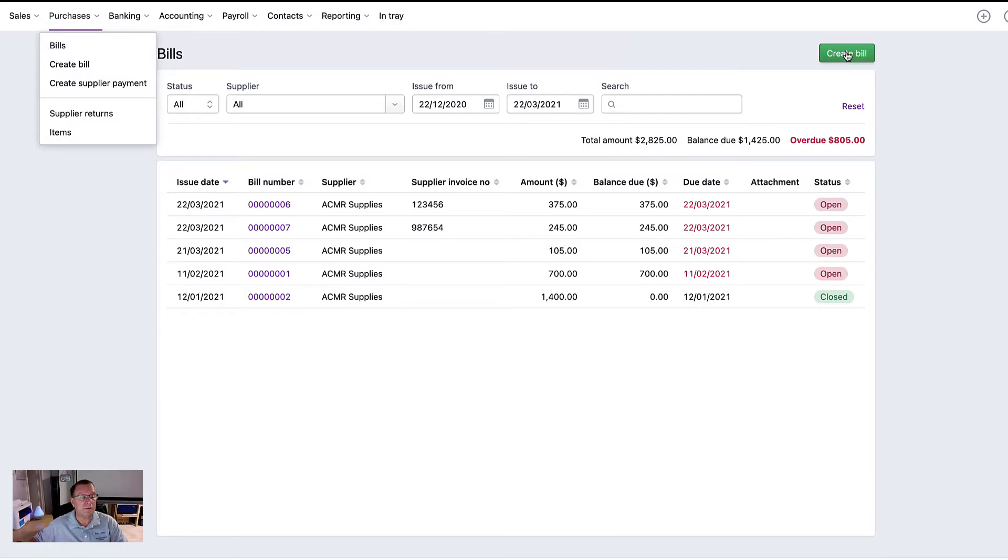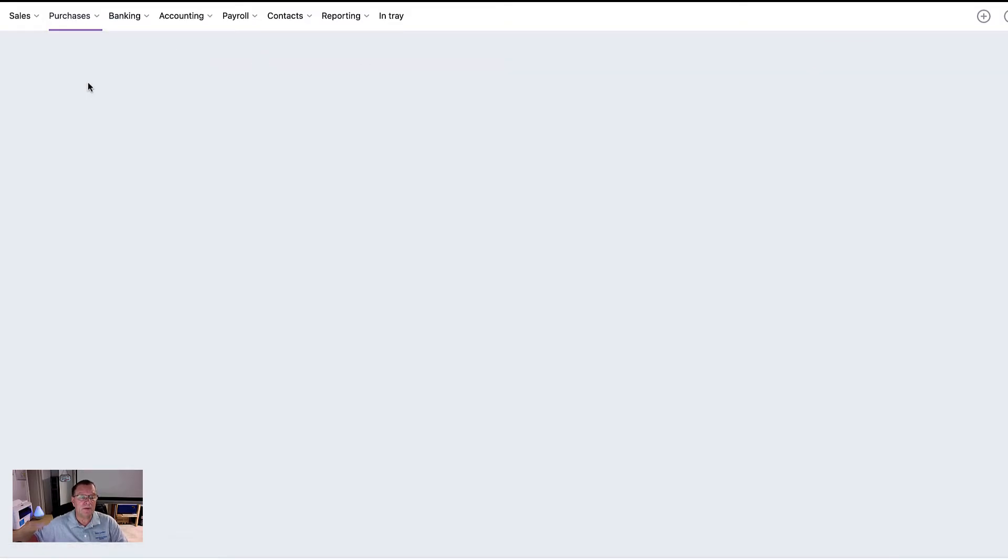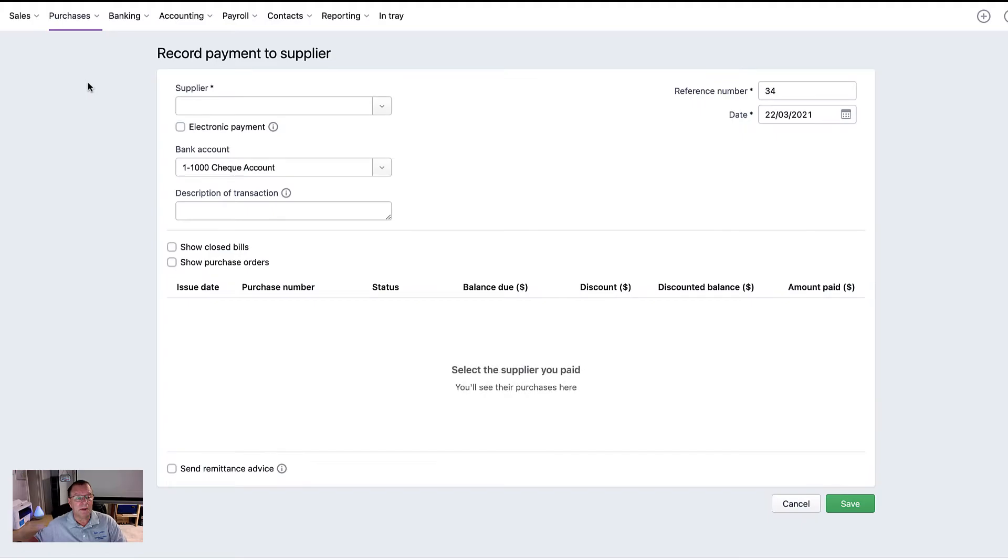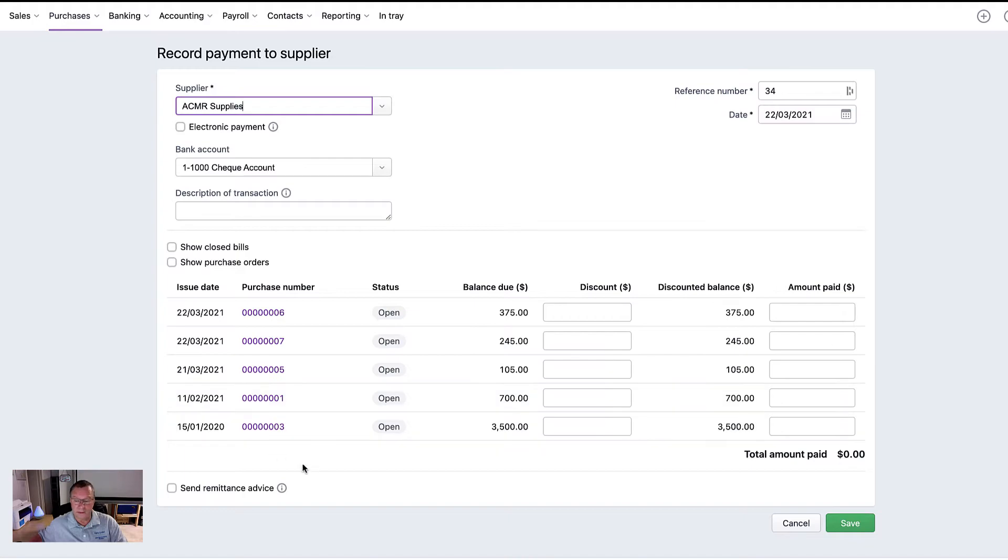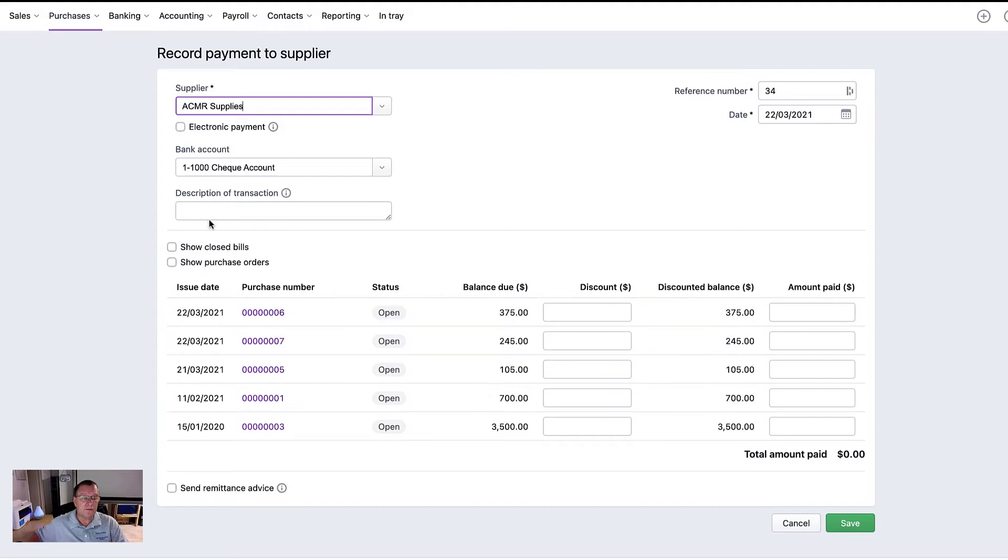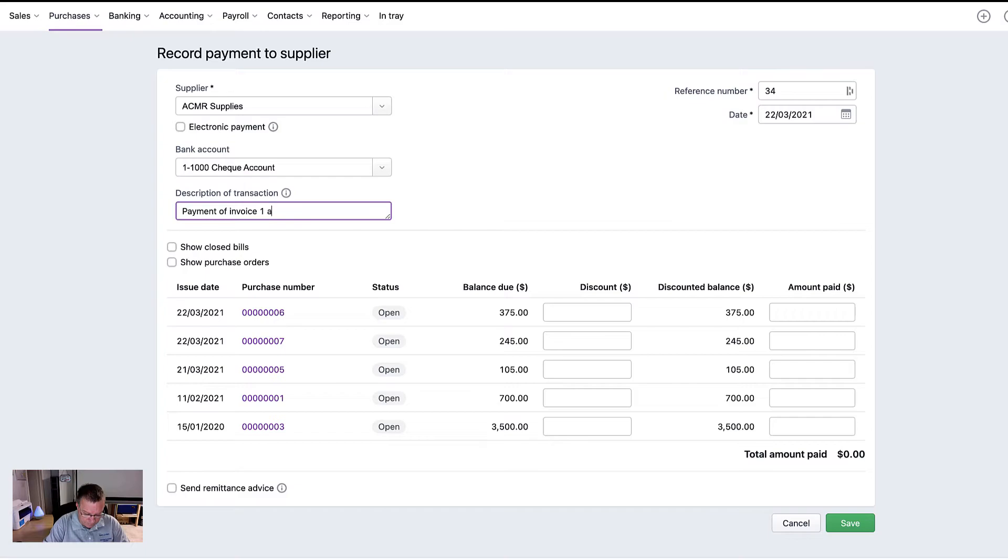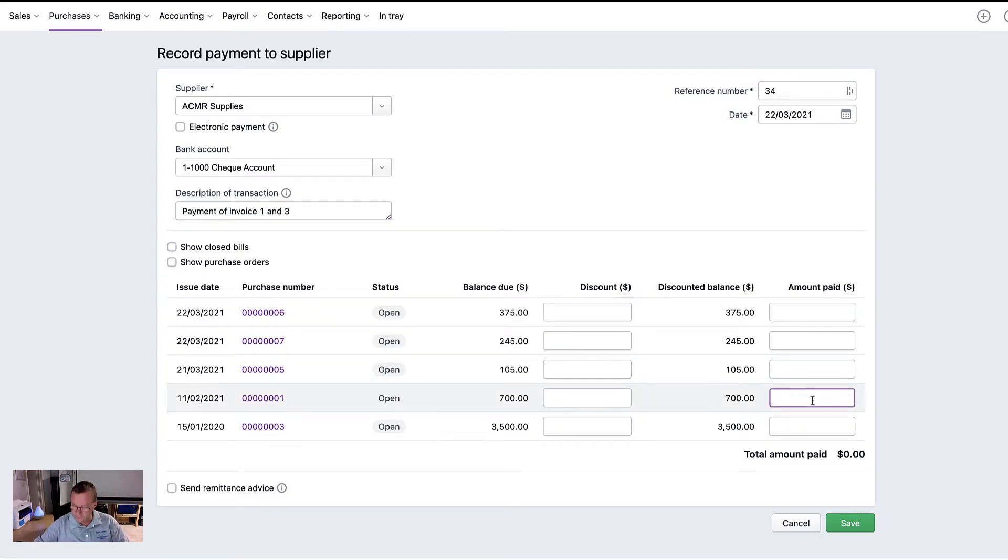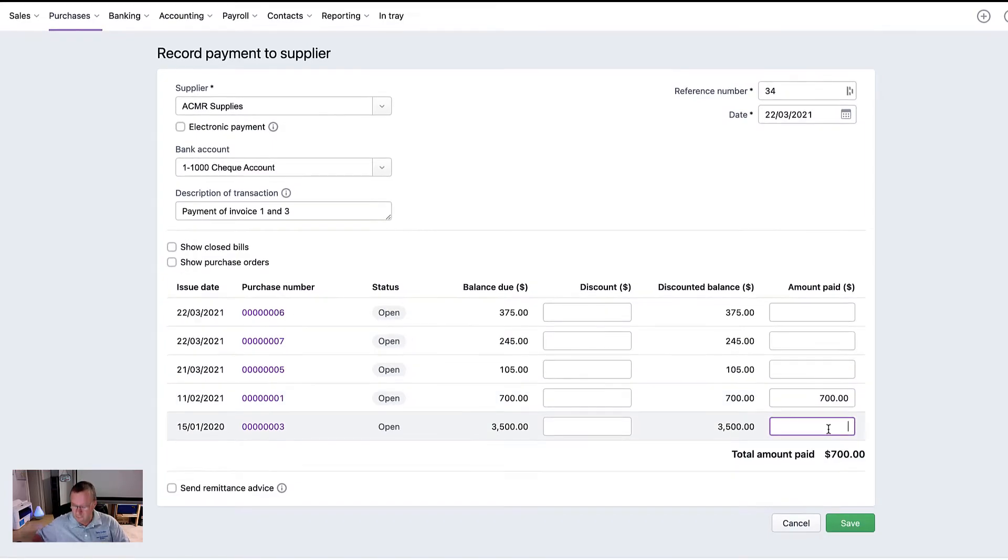You can also create a supplier payment by selecting the supplier, and let's say they're paying $4,200 of those two invoices there. So I'll say, for example, payment on invoice one and three. And all we've got to do there is just say $700 and $3,500.